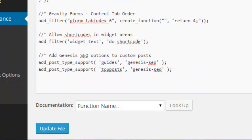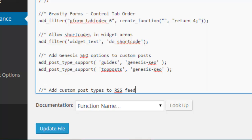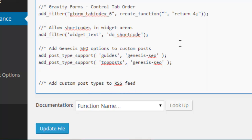First off, I'm just going to put a comment just so I know what this is. I'm just copying and pasting this because I've got it from somewhere else. I'm just putting in this commented text to say add custom post types to the RSS feed, just so I know what it is when I come back later.